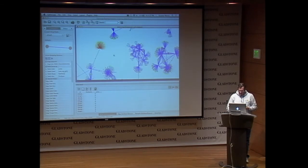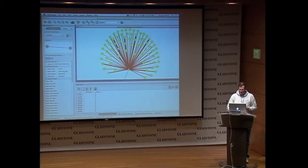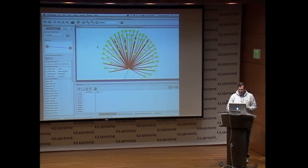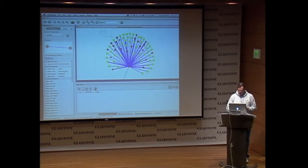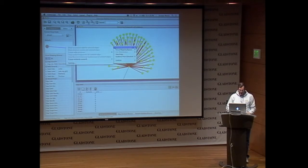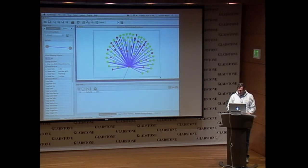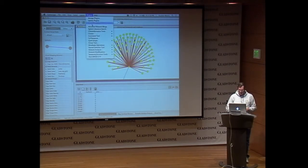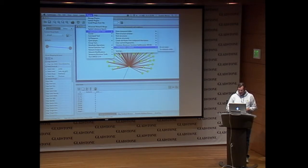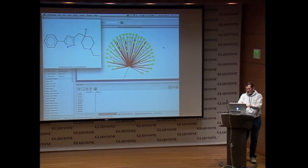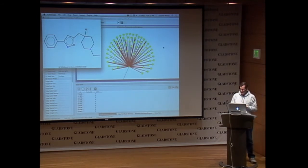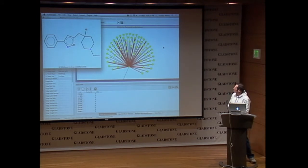I'll zoom in on this and you can see I've already painted the vectors on here. Most commands are available through the menu or through the context menu. In this case, I'll calculate the maximum common substructure of the selected nodes — it calculates it, and there it is. I could collapse this group, and that would become the structure for the collapsed MetaNode.